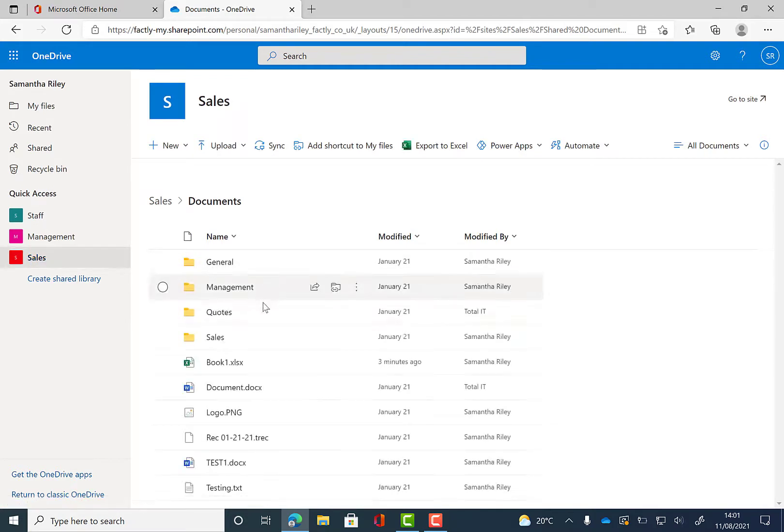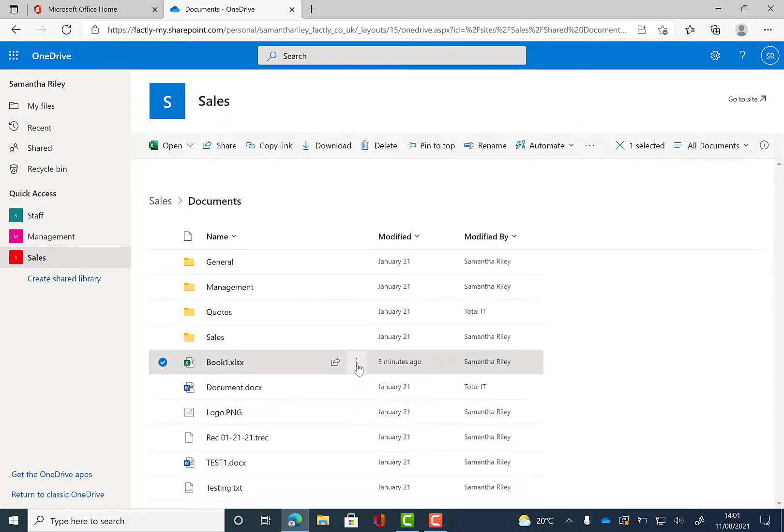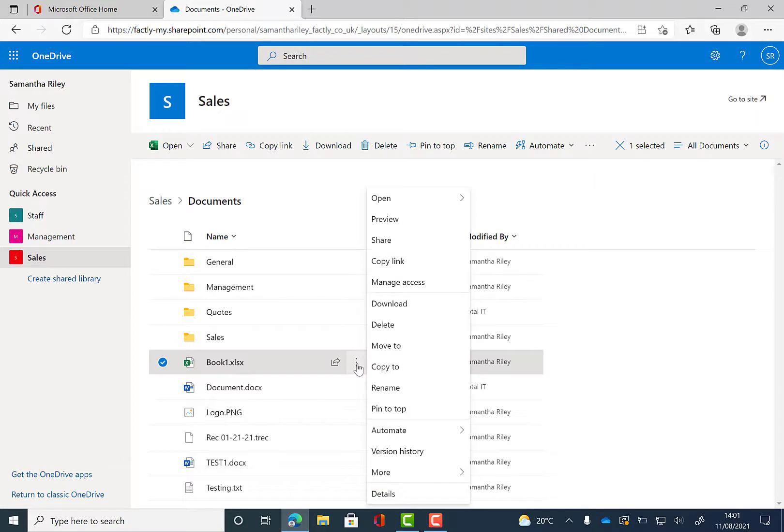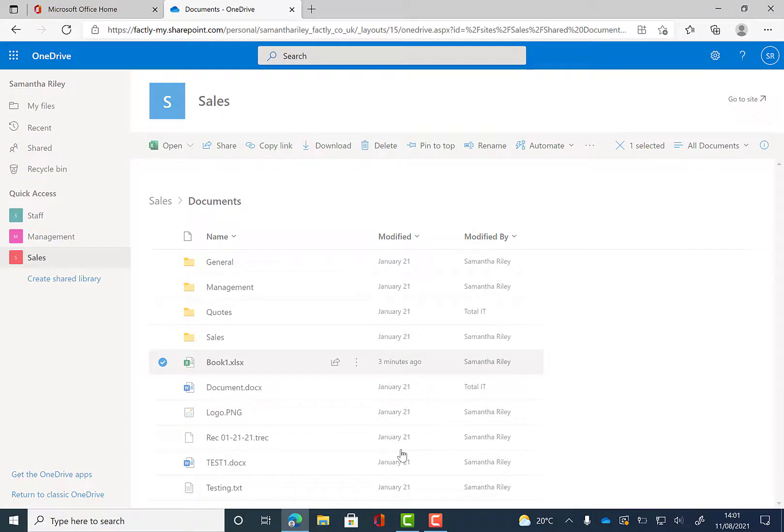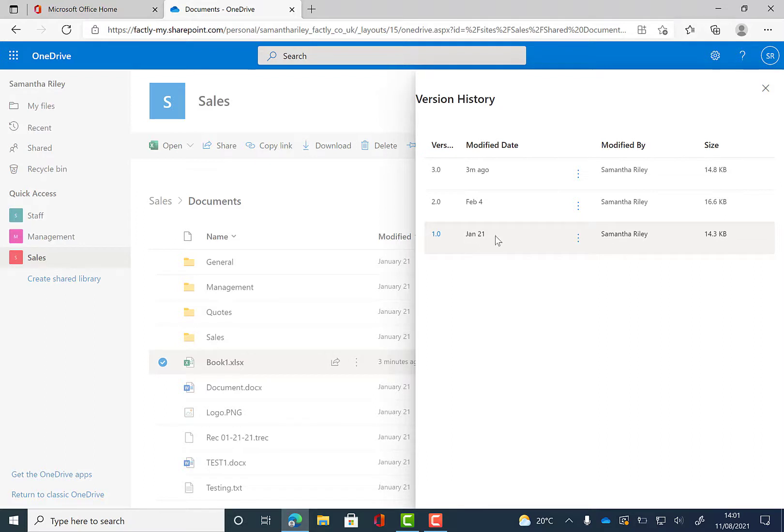So once we've clicked on this we need to go to the ellipsis on the side there and go down to version history at the bottom there. So from here if you click on this you can then see all the different modifications that have happened to this file. And then from there if we click on the ellipsis again we can choose what action we want to take from there.